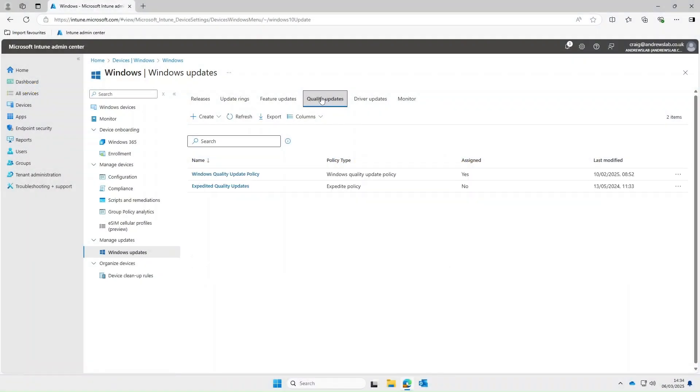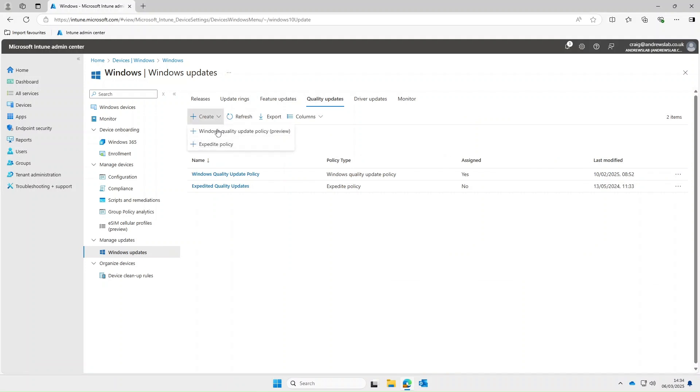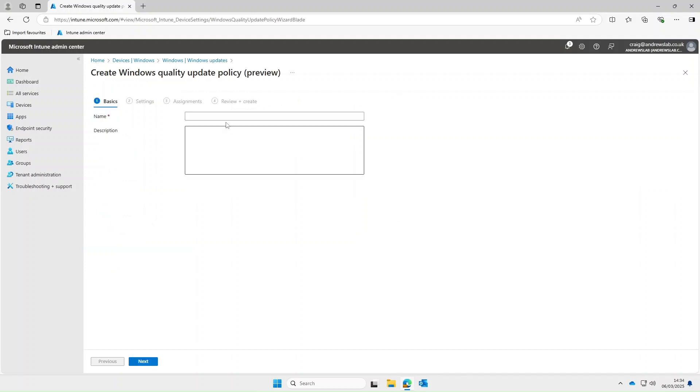Okay so when creating quality update policies we've got a couple of options. The first is Windows quality update policy which is what I'll show you first and the second option is expedite policy. So I'll go ahead and select quality update policy and we'll give it a name so we'll call it TDG quality updates policy and select next.